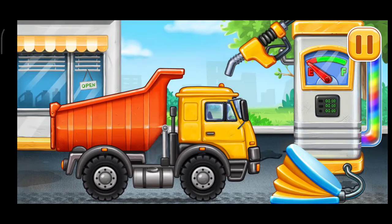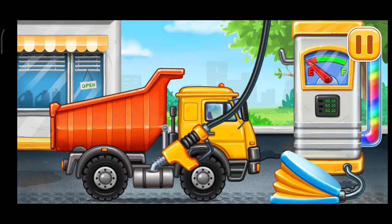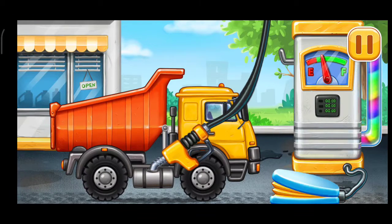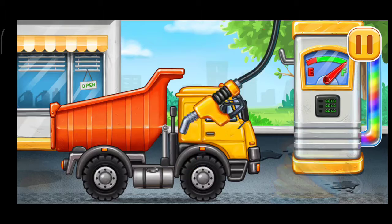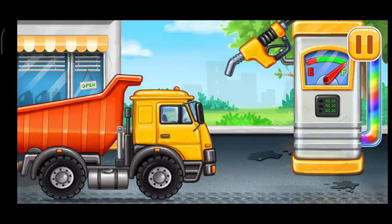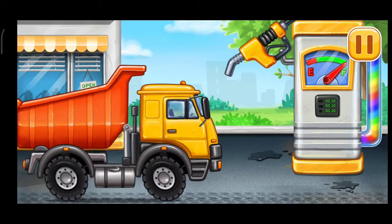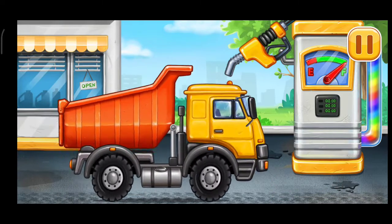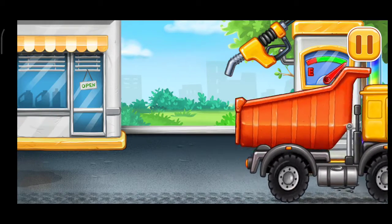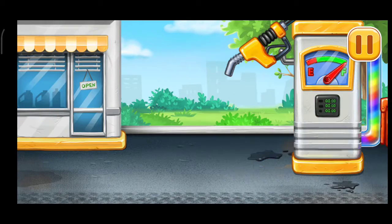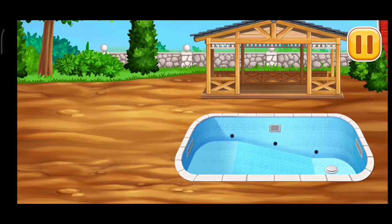Now we need to fill it. Dumper. Press the pump. Keep up the good work. Prepare the backyard.